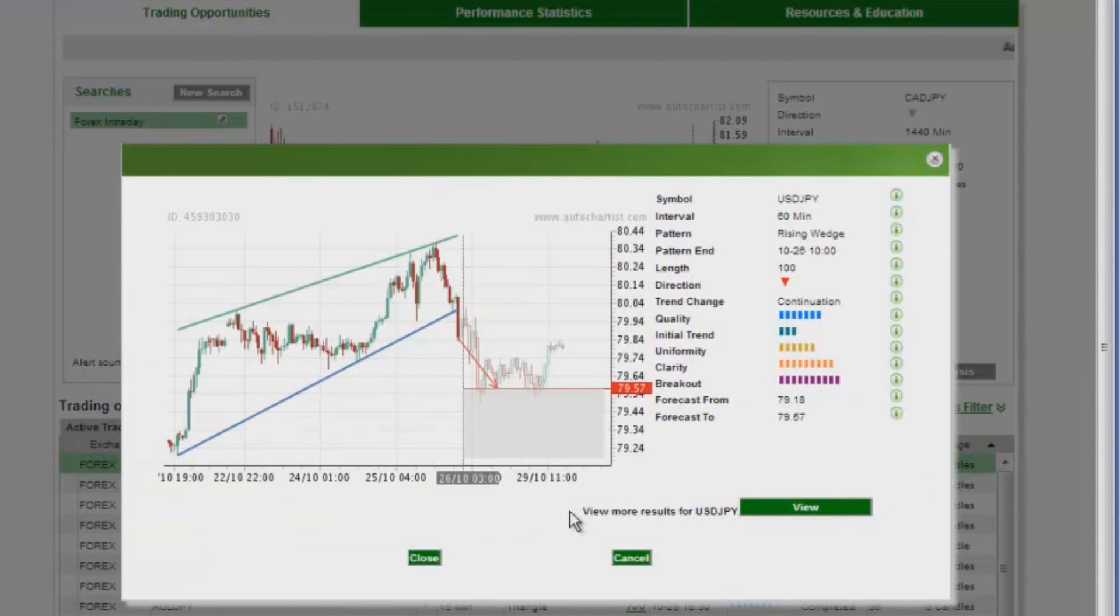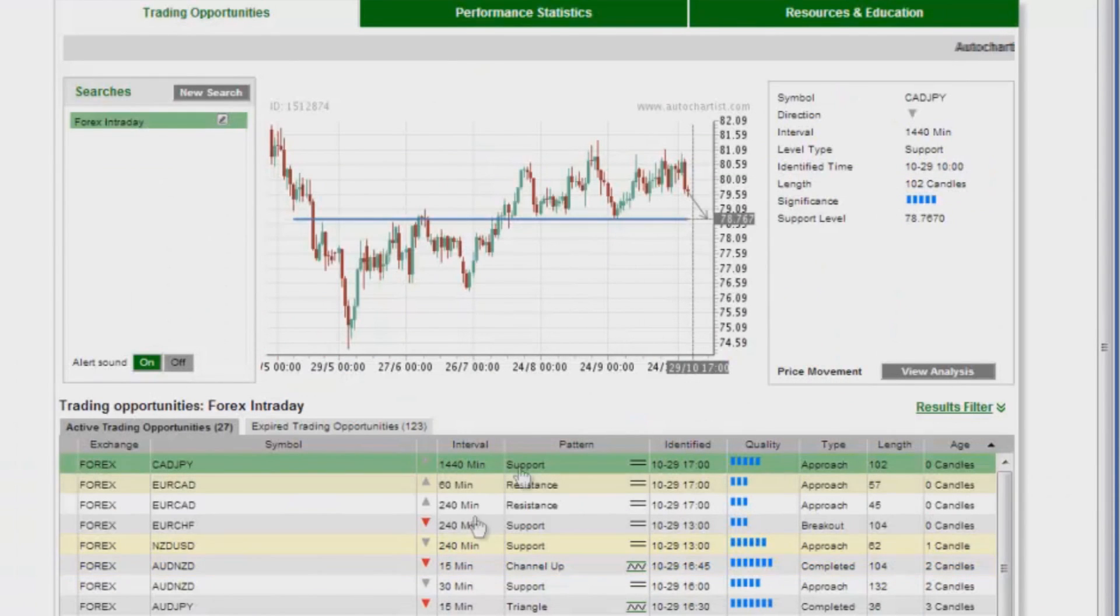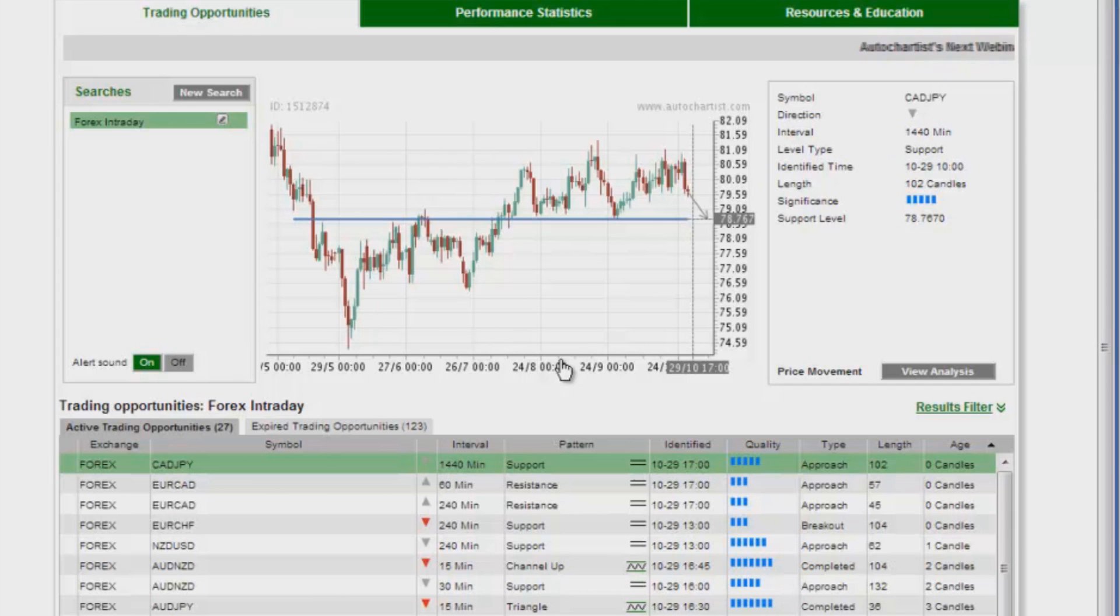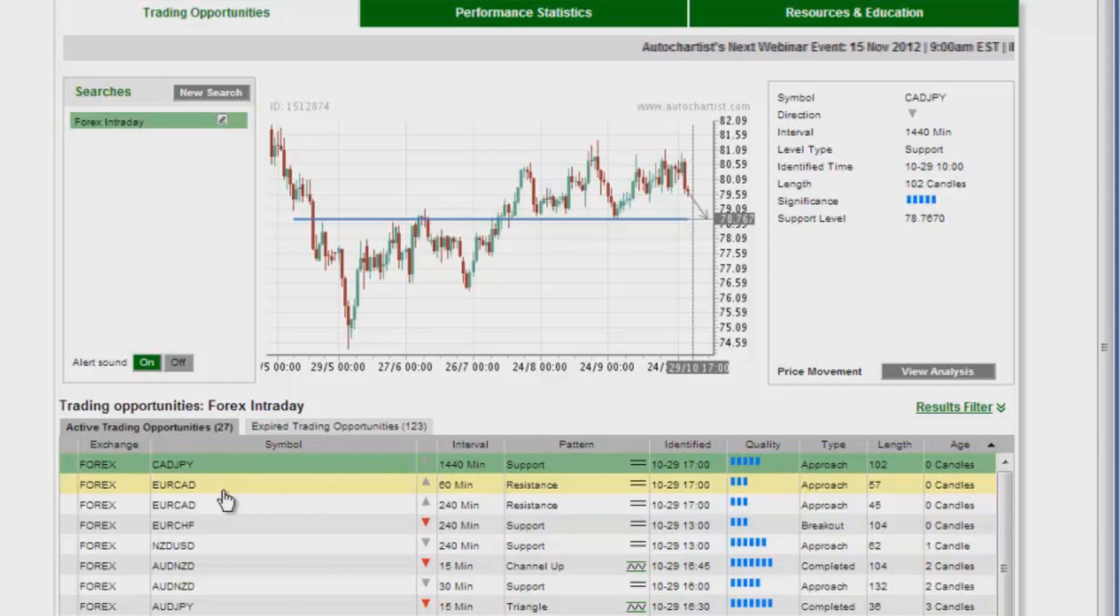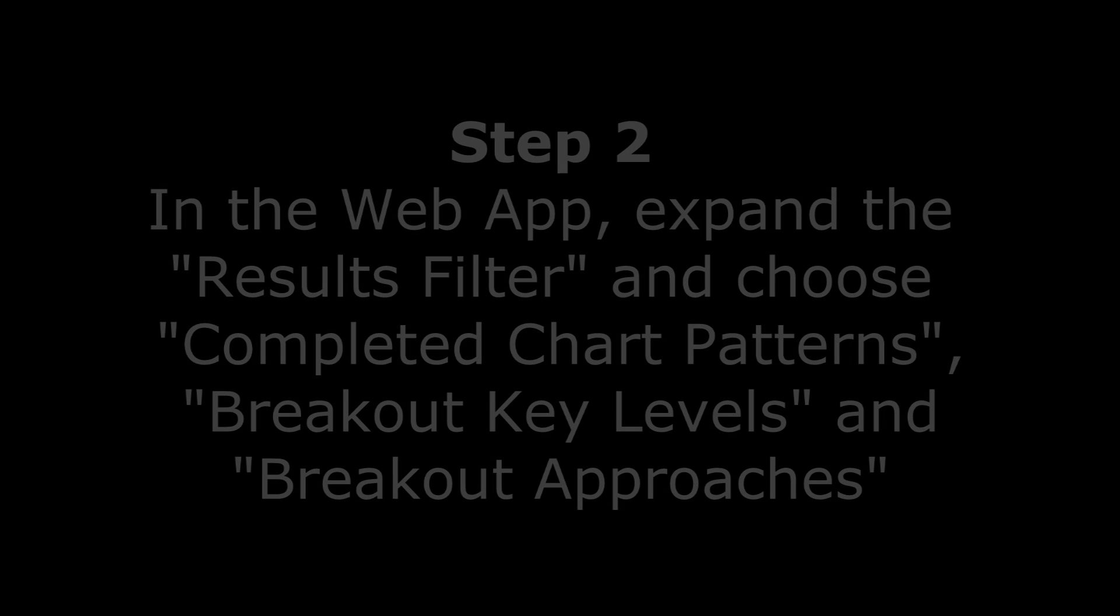So here we are. In front of me I have the AutoChartist application that has come up which allows me to screen the markets for opportunities. What I have in front of me, the default screen, is a list of opportunities on the FX market, from the latest patterns that have been identified to the oldest patterns that have been identified.